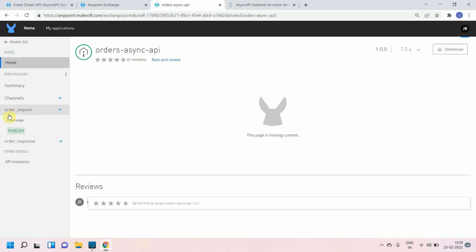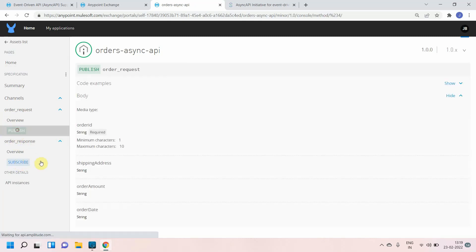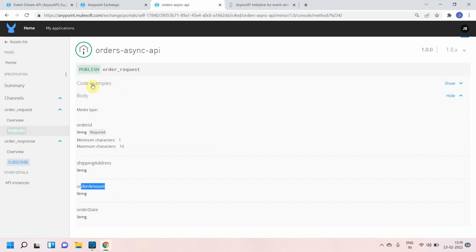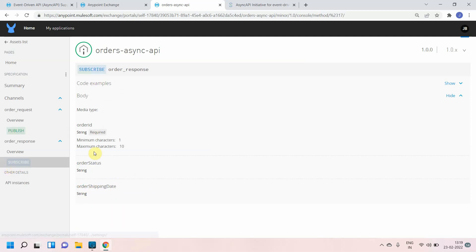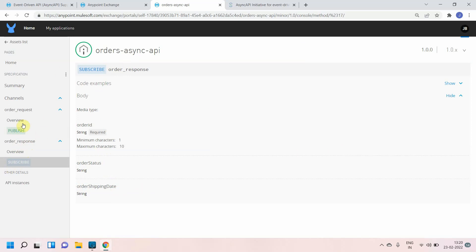In the developer portal, we see two channels: order request and order response. Order request contains the publish method and order response contains the subscribe method. Opening them shows all the details — order ID, shipping address, order amount — all the specifications have been generated. This makes it easy to share your event-driven API with developer partners or any consumer who wants to publish or subscribe from that channel.